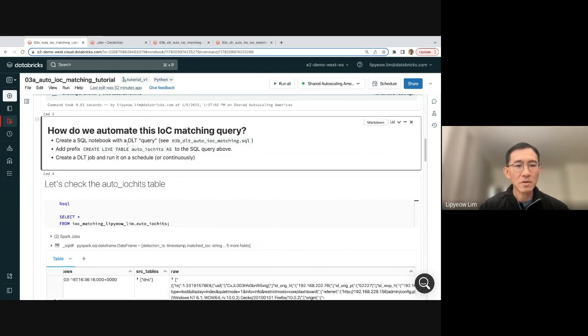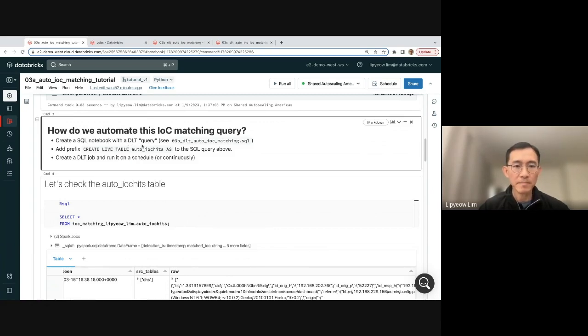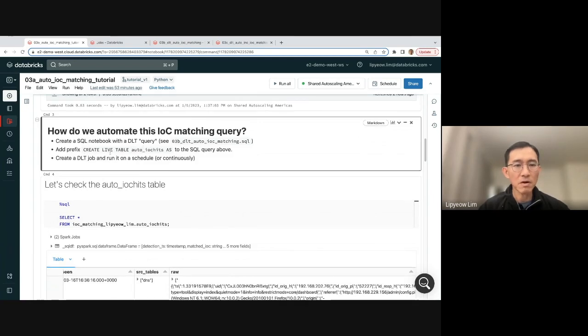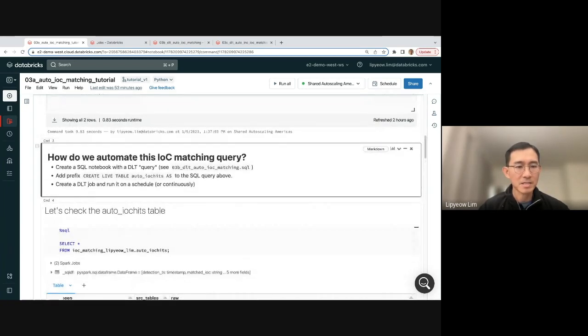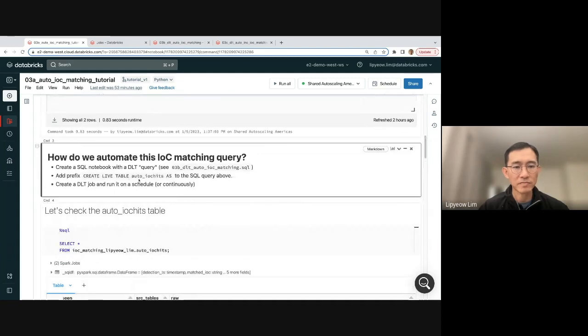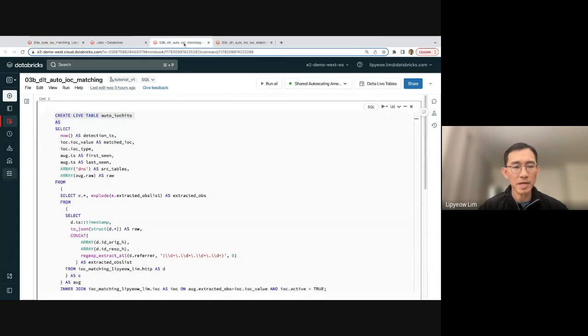I'm going to create a notebook, and we're going to use Delta Live Tables or DLT, and you're going to see how this is done. Essentially, we're just going to take the query from the last time and slap on the prefix called Create Live Table. Let me show that to you. We'll create a separate notebook, this is a SQL notebook.